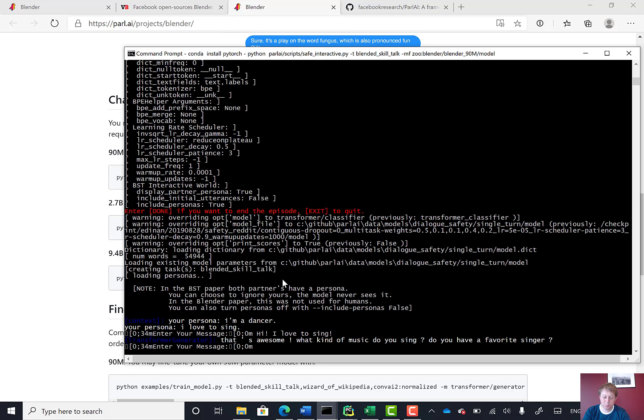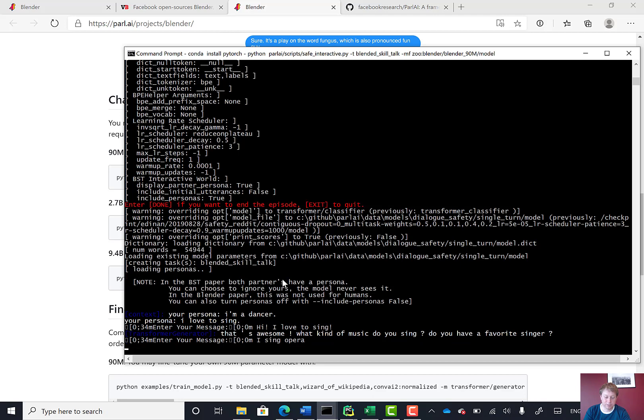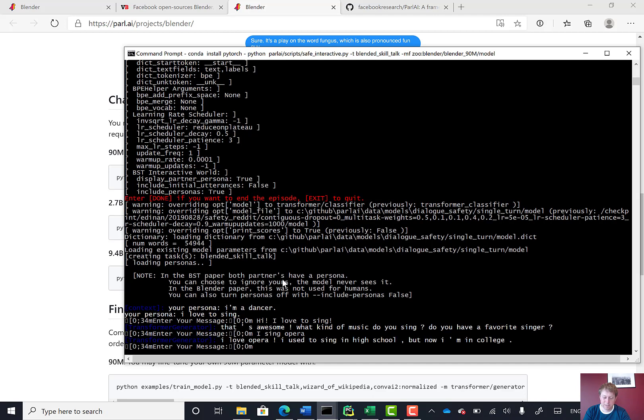There we go. That's awesome. What kind of music do you sing? I sing opera. It takes a few seconds. There we go.